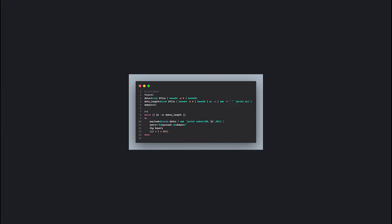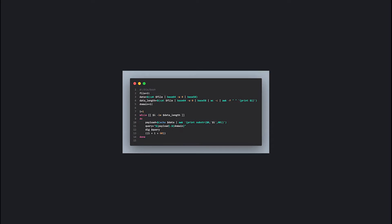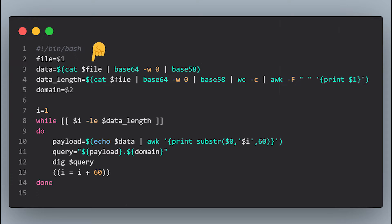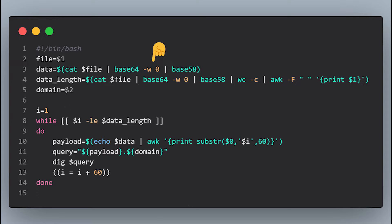We're going to have multiple POCs written in both Bash and Python, and I'll tell you why in a second. First we start with the Bash script. Here we define a variable that stores the first argument, which will be the name of the file that we want to exfiltrate. And then we get the contents of this file and base64 encode. The -w0 flag here to remove all new lines. Then we base58 encode it.